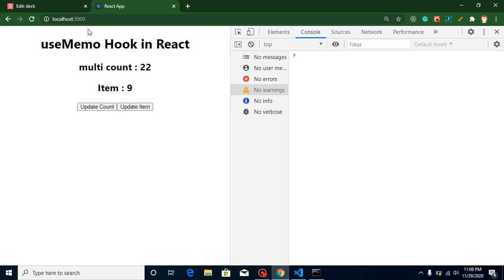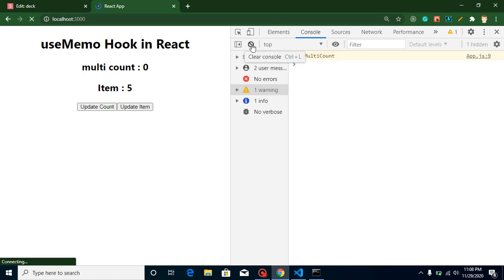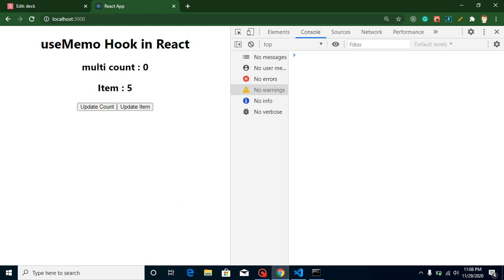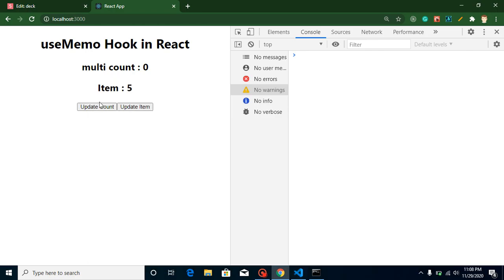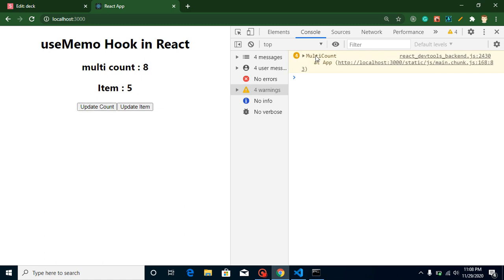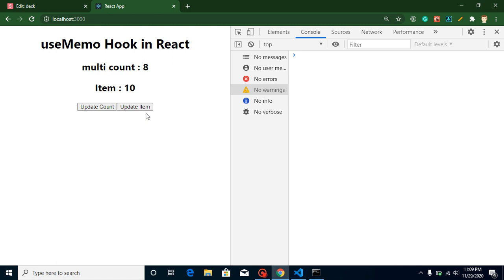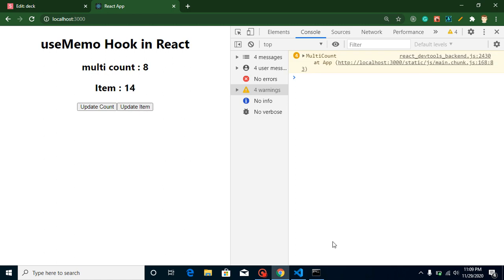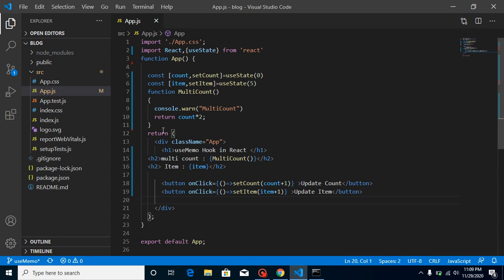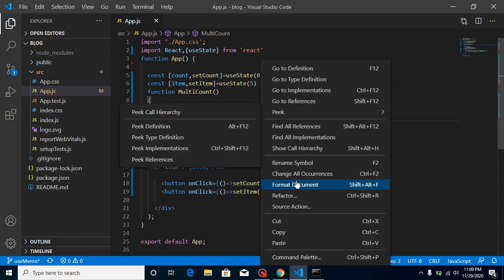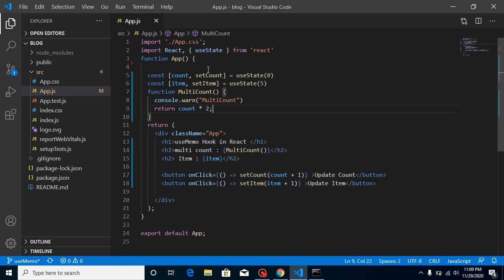But there is actually an issue. Whenever I want to update my multiCount, I will call this function and it will be called every time — that's expected. But the issue is whenever I update my item, this function is being called again too. This should not be called for performance reasons, but it will be called because our component renders again and again. So how can we stop it? To resolve this problem we can use useMemo.